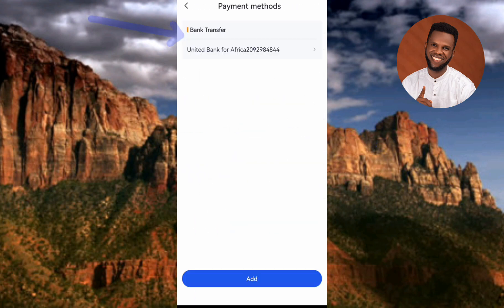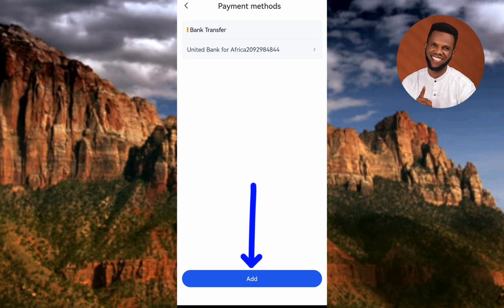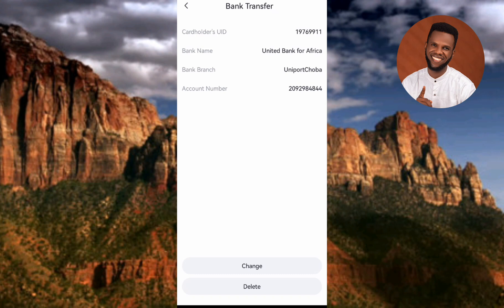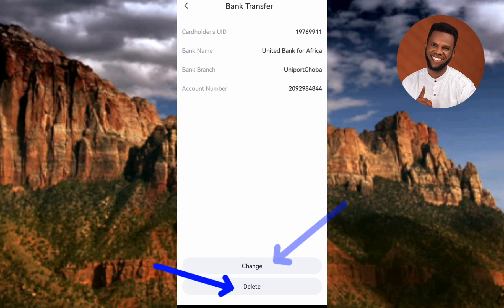It's loading — and it says Added Successfully! My payment method has been added. You can see Bank Transfer listed there, showing United Bank for Africa and my account number. If you want to add extra or multiple payment methods, tap Add again. You can also tap on the entry to view the bank details you added, and you have options to change or delete it.